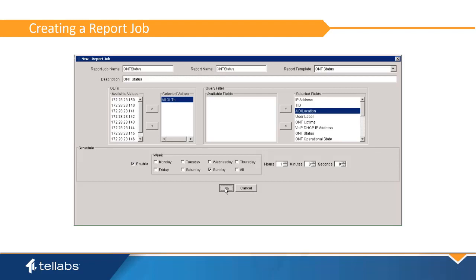If days are chosen, then the job will execute automatically at the set time. Click OK to save the report job.